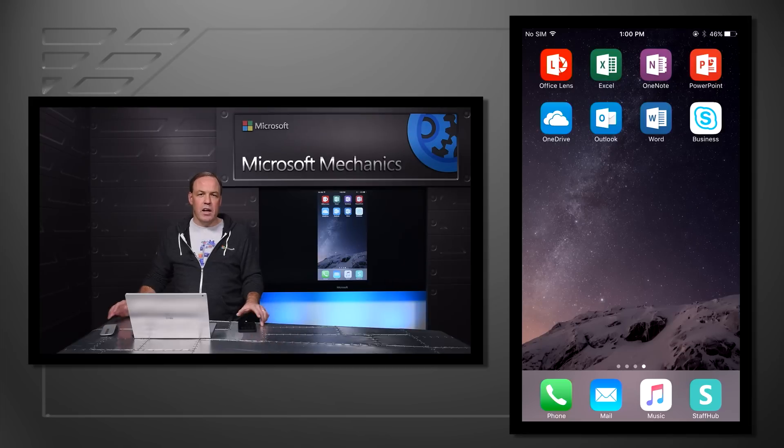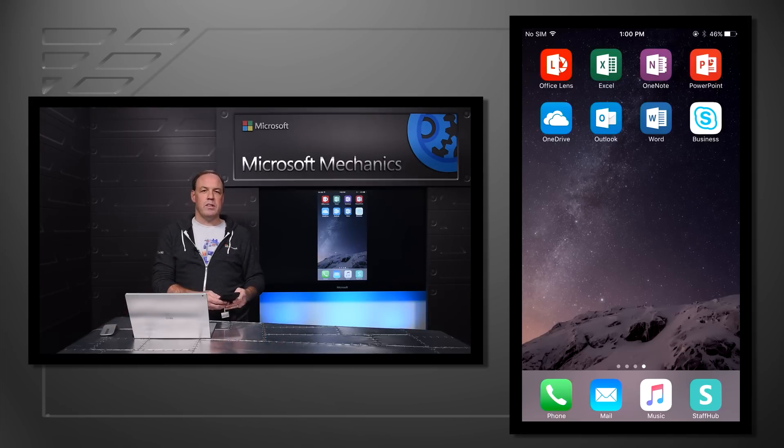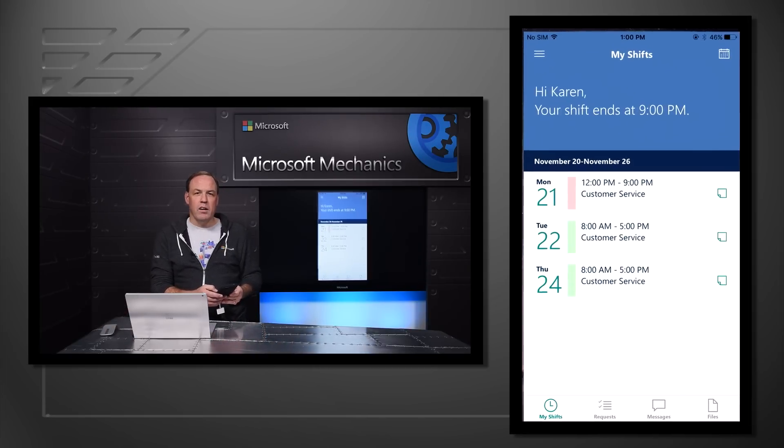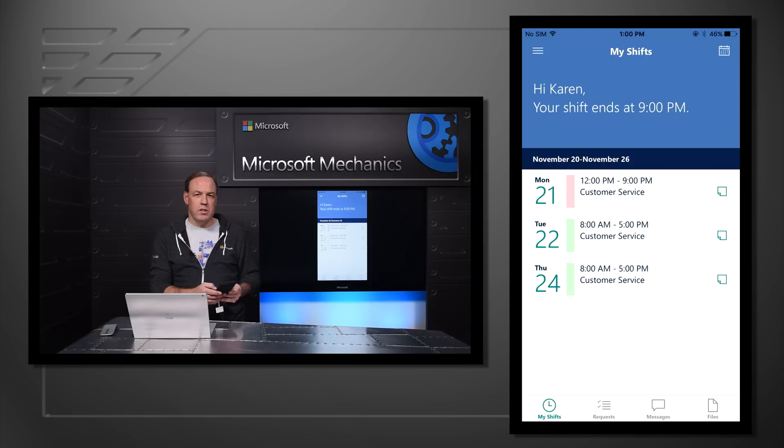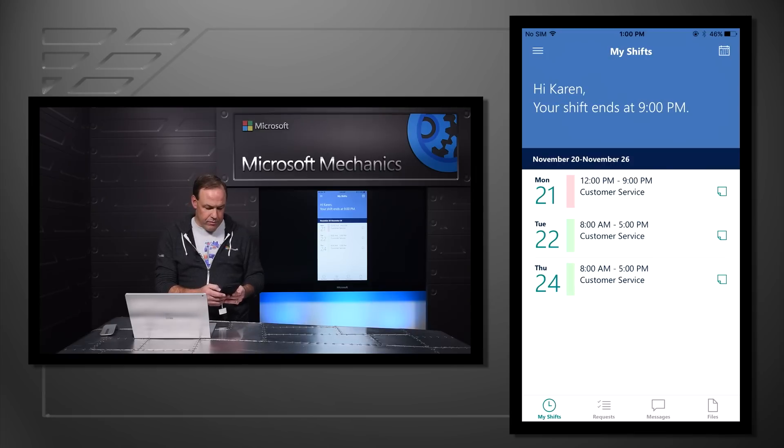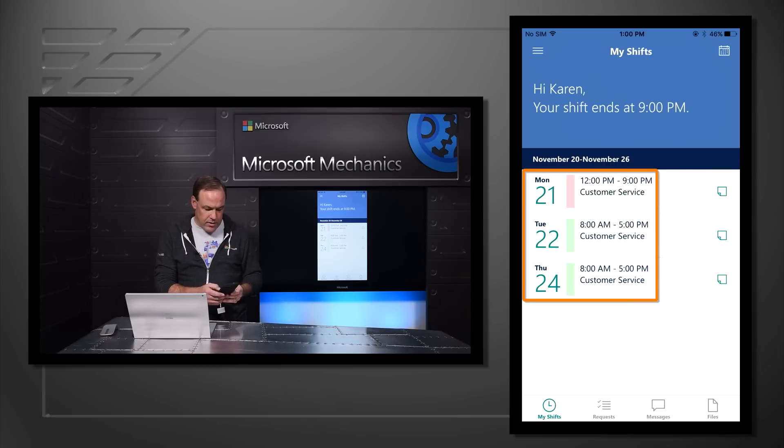The first thing I want to show you is the mobile experience for deskless workers. In this example, we have Karen, a customer service employee at a retail store. At a glance, Karen can see her upcoming schedules.